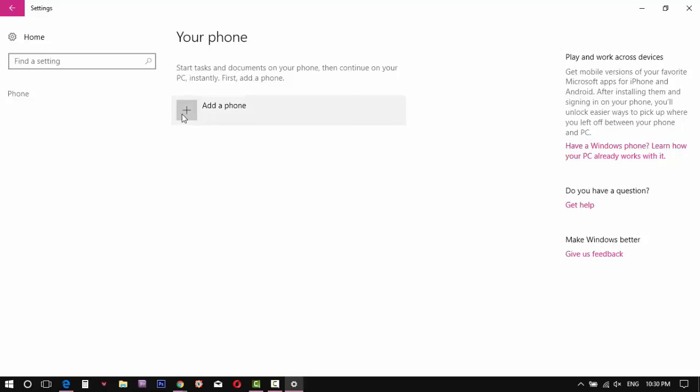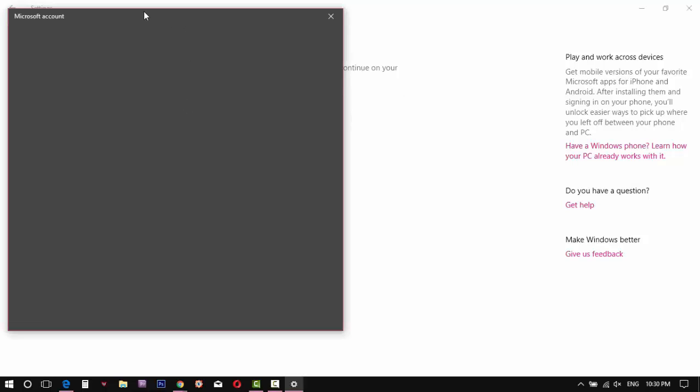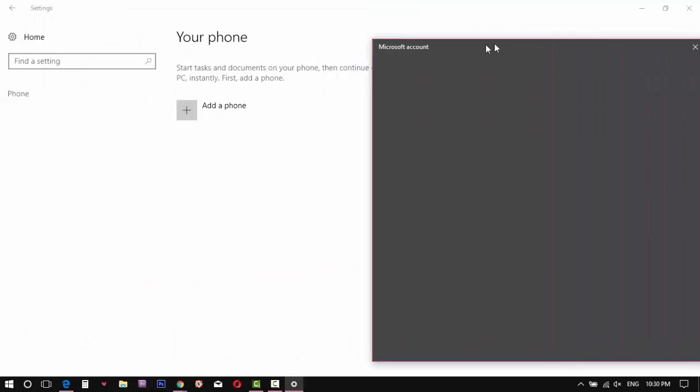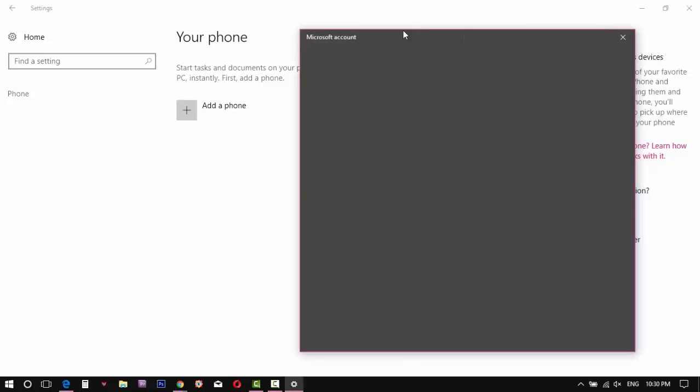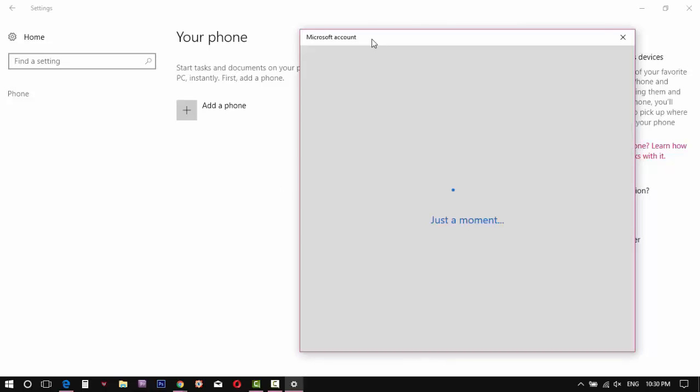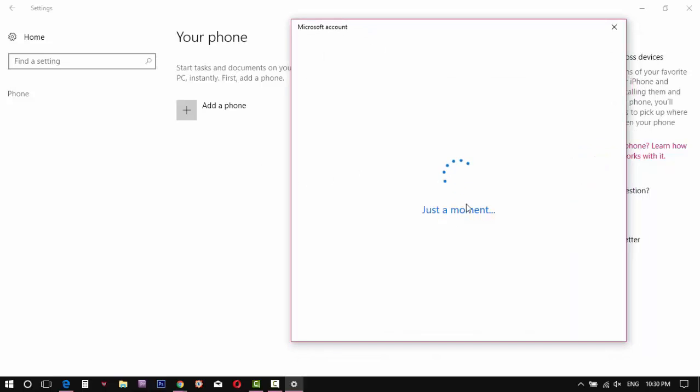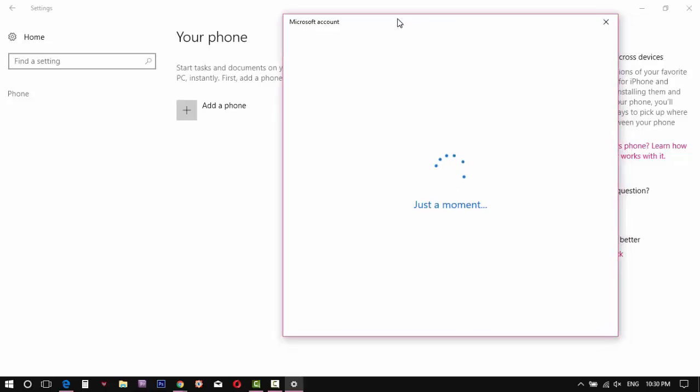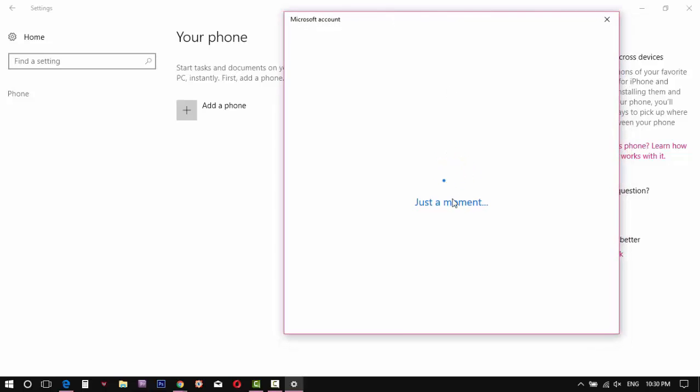Click on the add button to add a phone. If you already signed in to Microsoft account, it will redirect for entering the phone number. Otherwise, first you have to sign in with your Microsoft account.